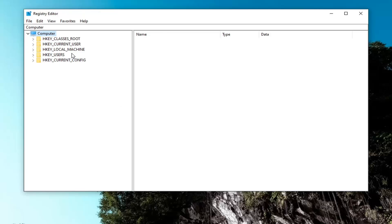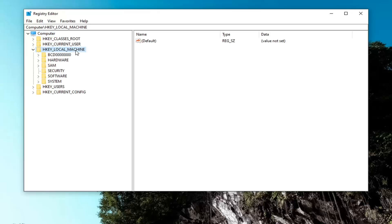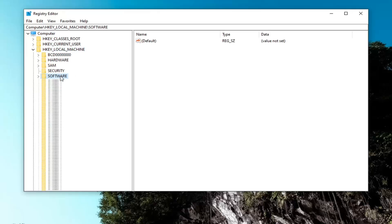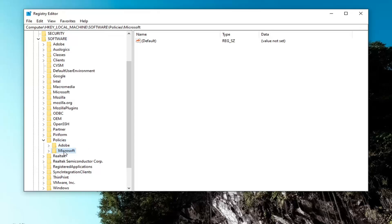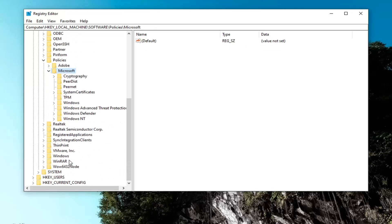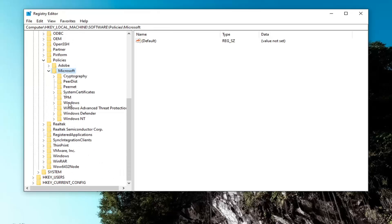So we're going to start by double clicking on the HKEY_LOCAL_MACHINE folder. Do the same thing for the software folder. Same thing for policy. Should be a Microsoft folder under here, double click on that. And now it should be a Windows folder, double click. And now finally, there should be a system folder. Just left click on that one time.